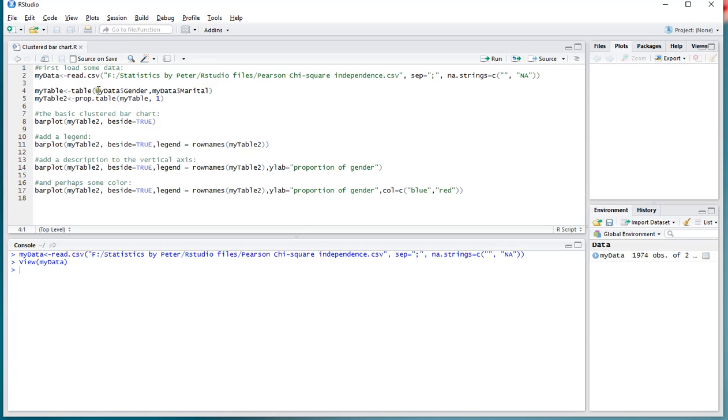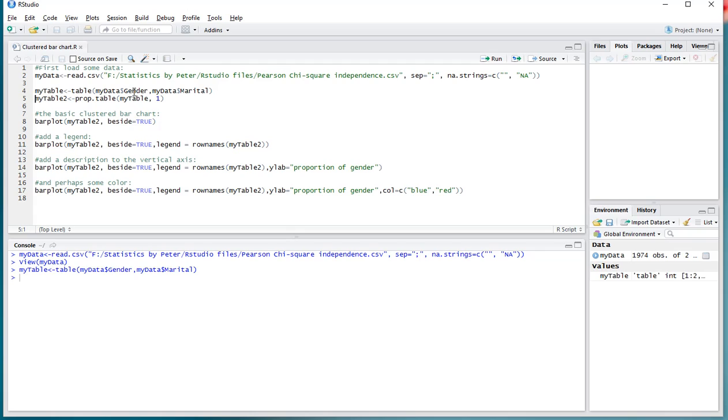Now I'm going to create a bar chart based on the gender and the marital status, so let me load that in as a table. And actually I want it as percentages, so I'm using the prop.table, myTable1, because I want them based on the row totals.